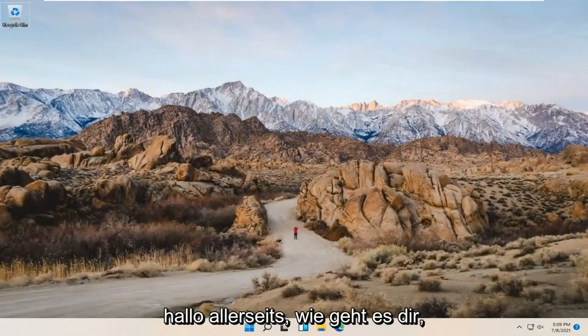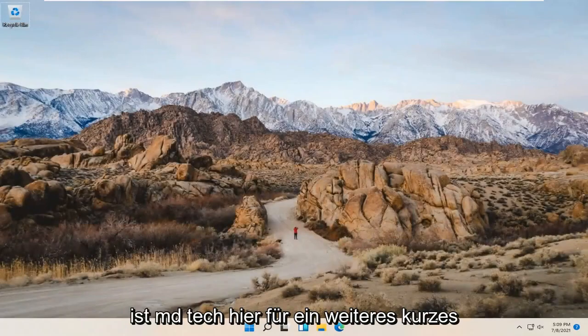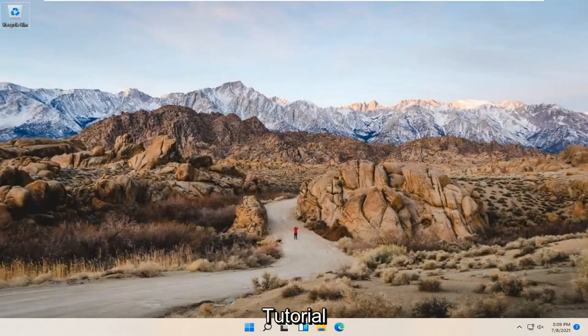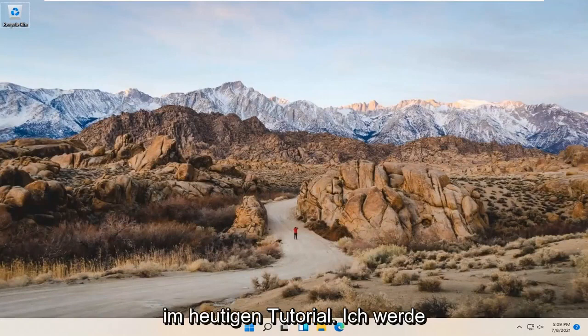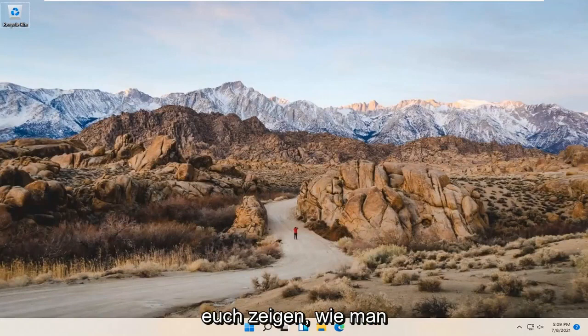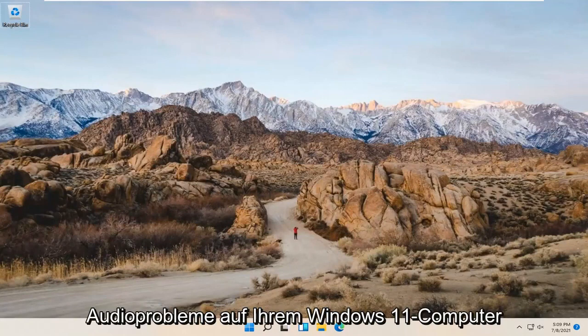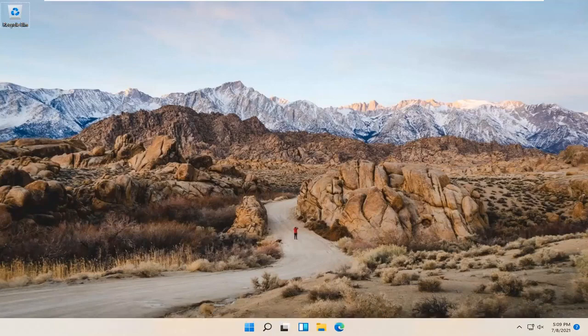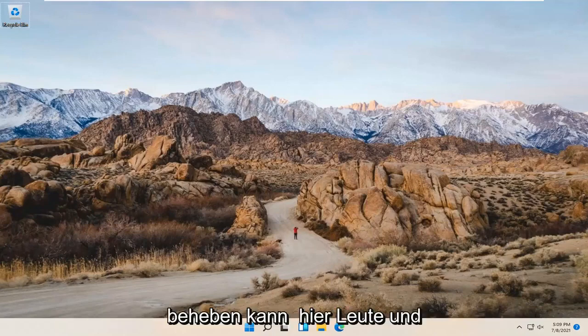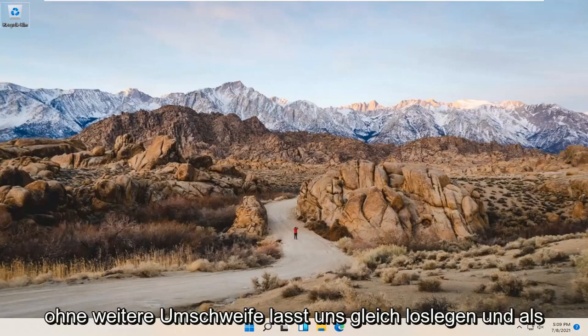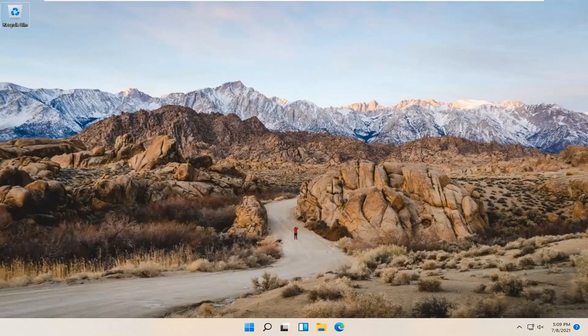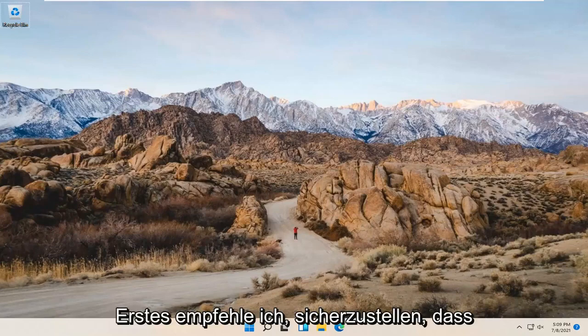Hello everyone, how are you doing? This is MD Tech here for another quick tutorial. In today's tutorial, I'm going to show you guys how to troubleshoot playing audio issues on your Windows 11 computer. This should hopefully be a pretty straightforward process. And without further ado, let's go ahead and jump right into it.